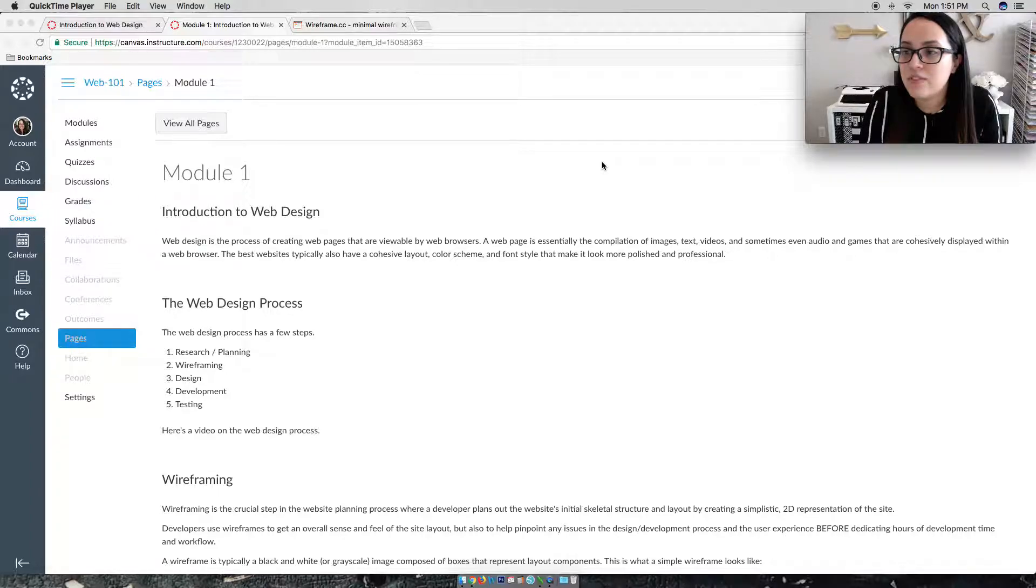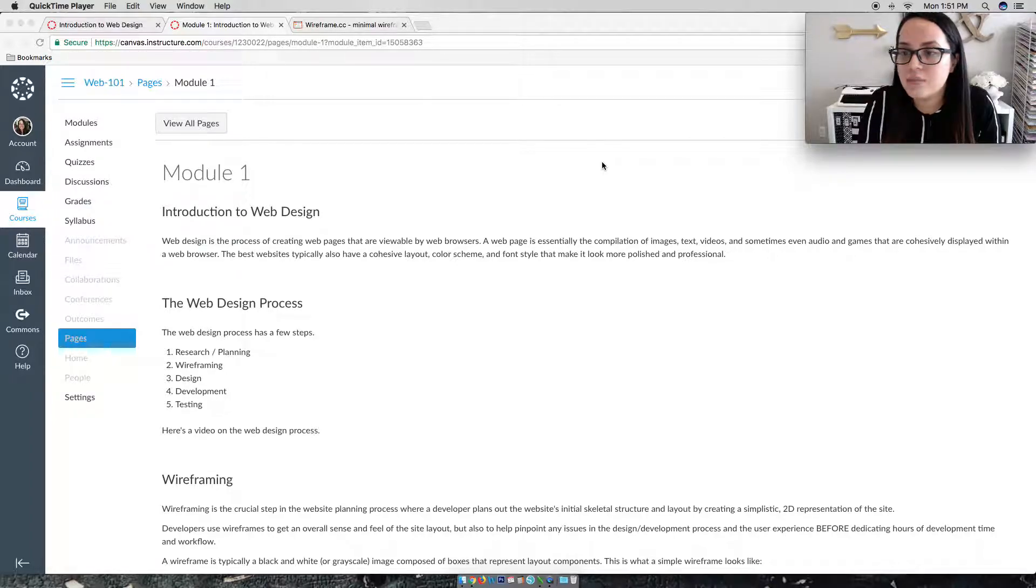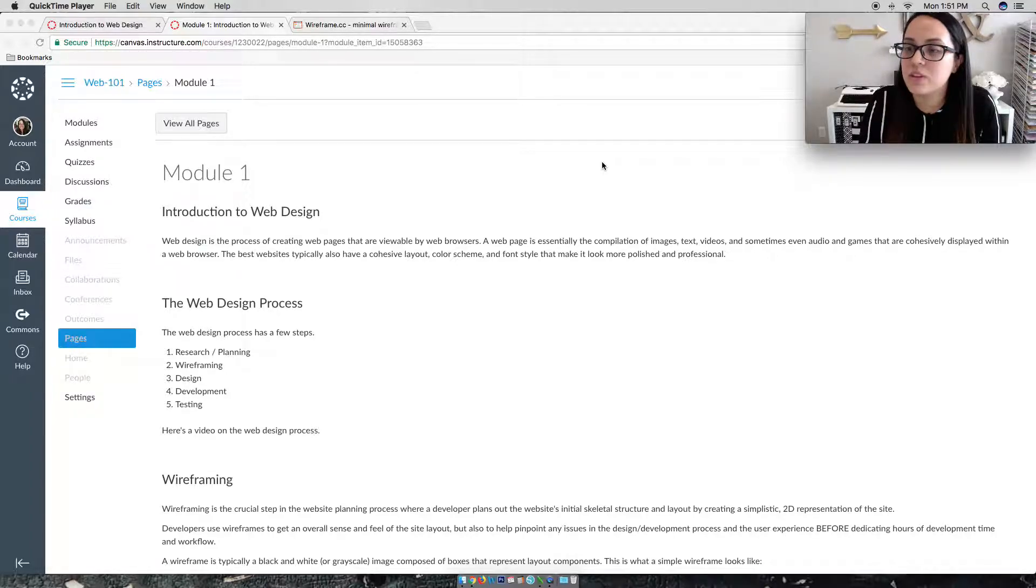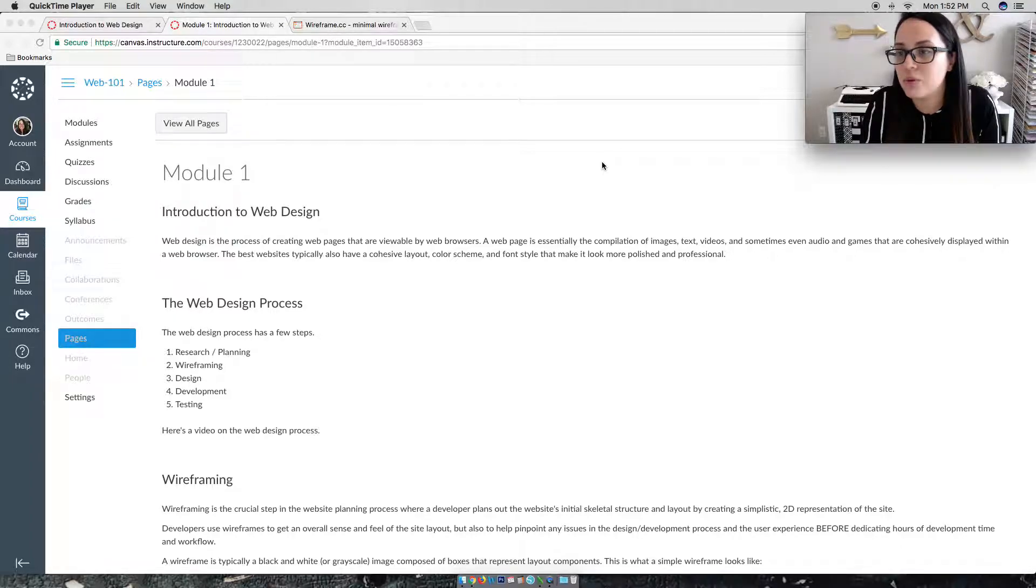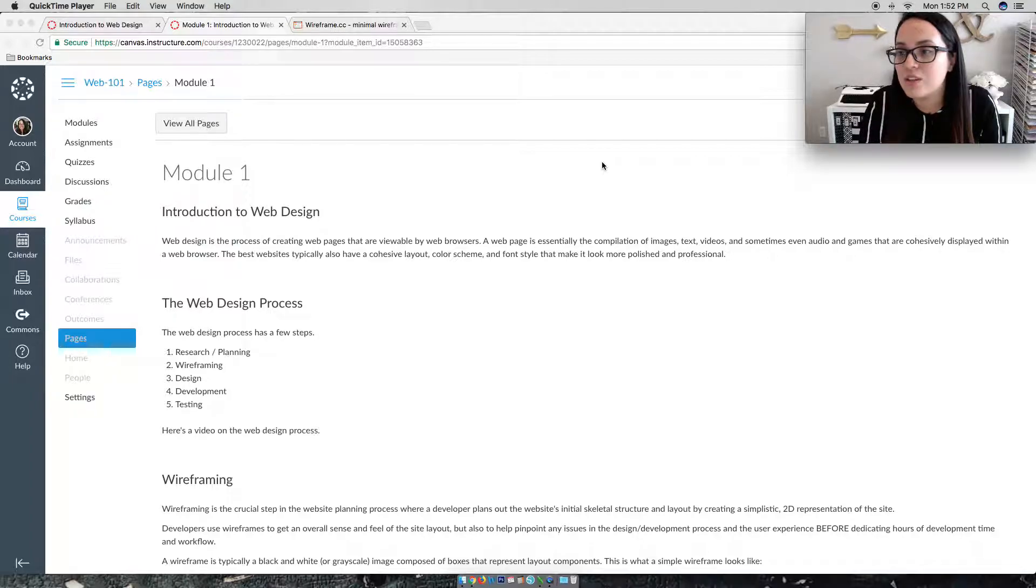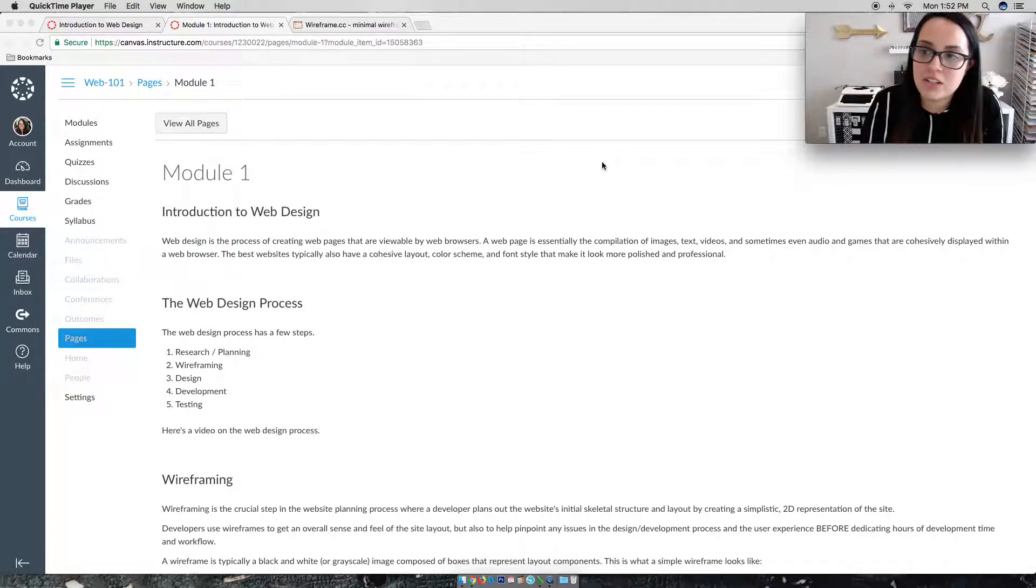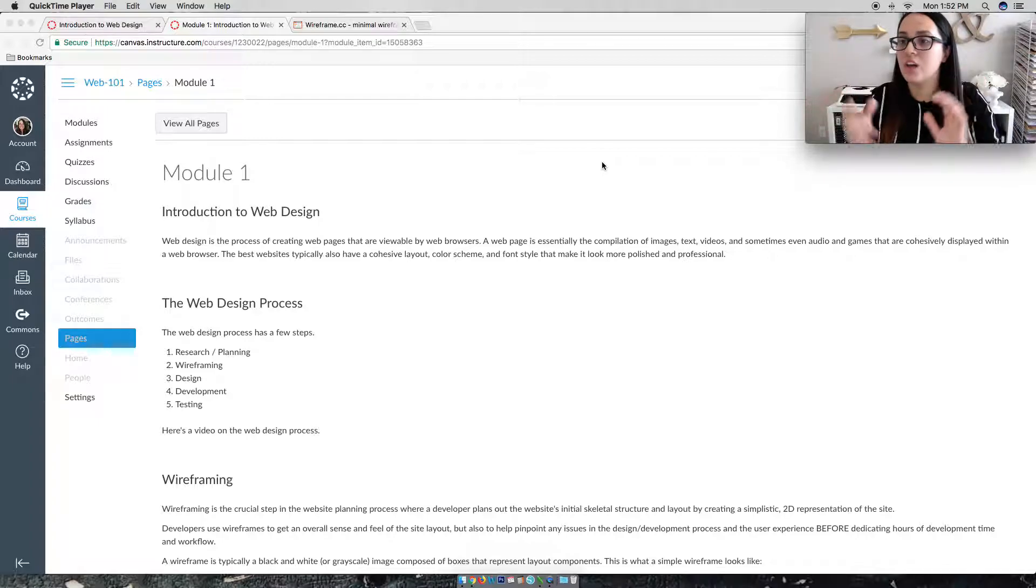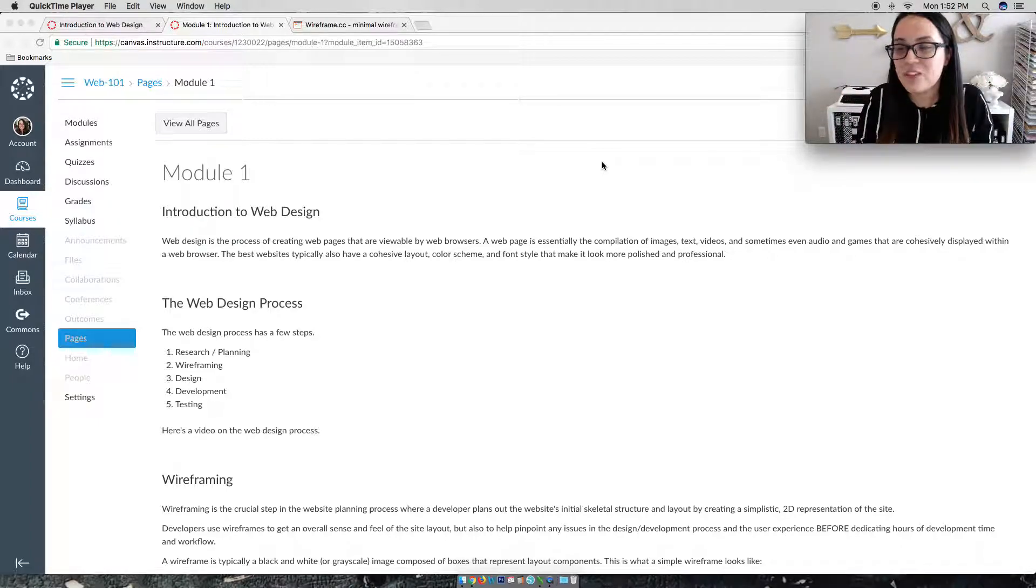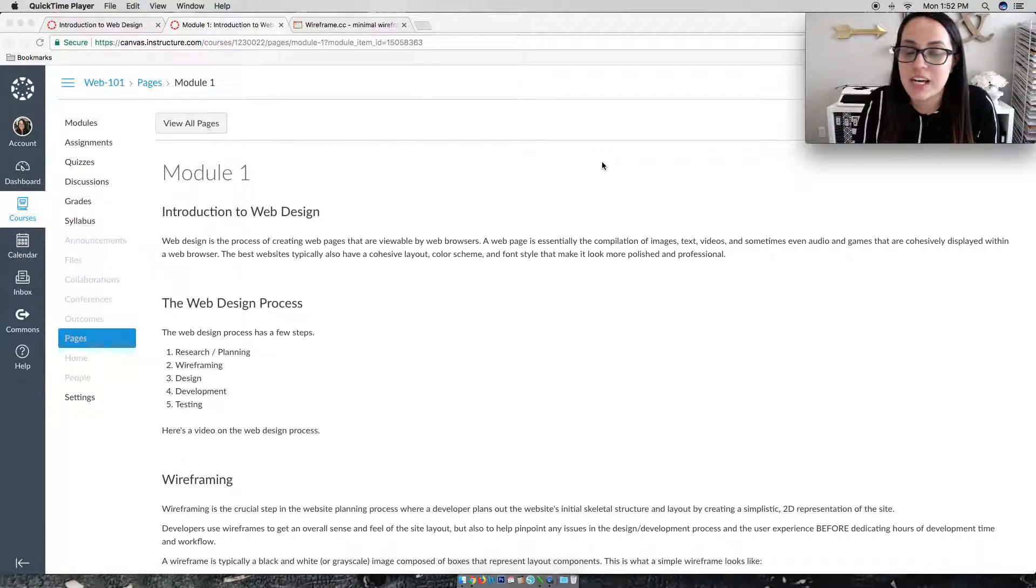Now wireframing is the process of doing a really simplistic 2D representation of what the site will look like. So you're actually going to start clicking and dragging across your screen with wireframe.cc in the next step, some sections for images and text so you can start laying out the different components of your website. It's pretty cool.